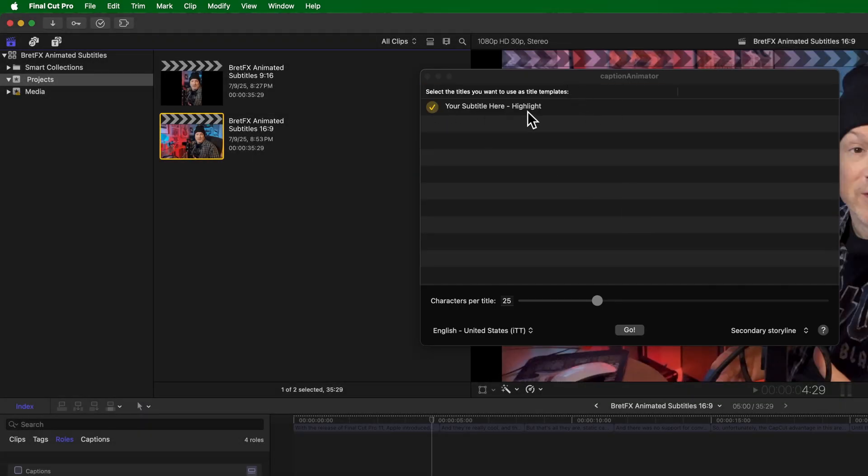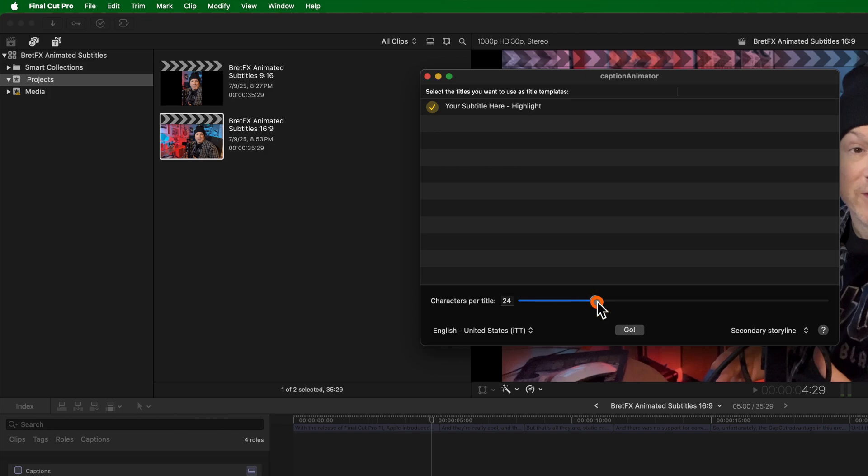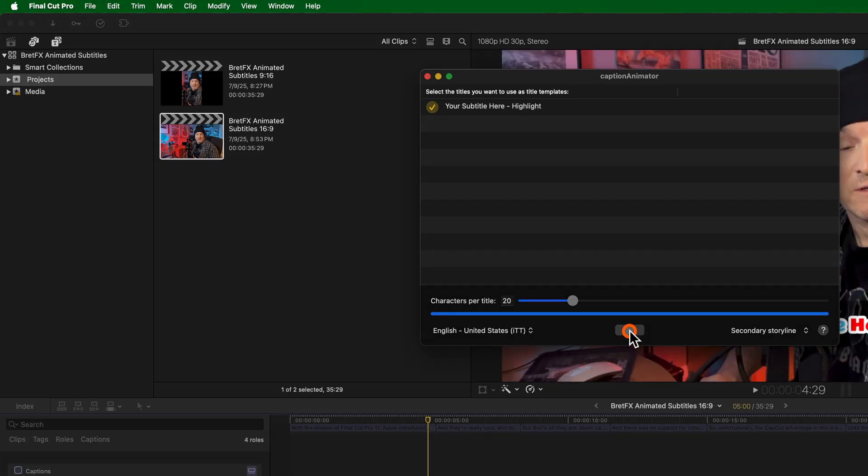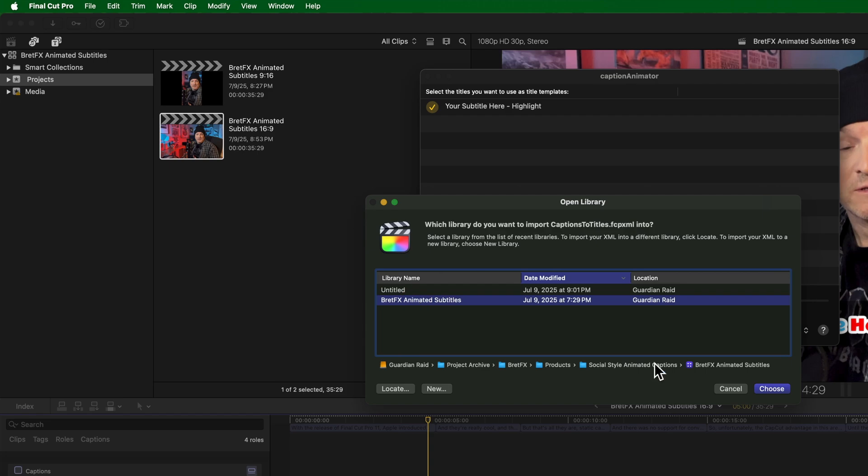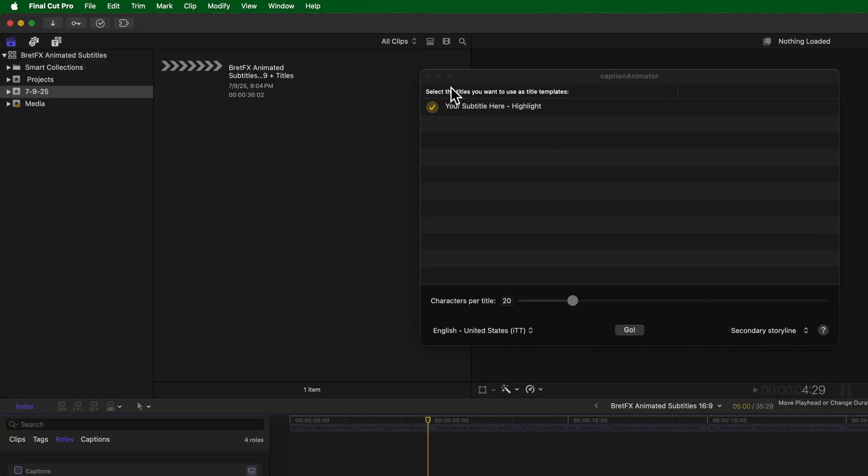Within Caption Animator, you want to make sure the right subtitle is selected. We only have one in our timeline. And I'm going to suggest that you set the characters per title probably to something along the lines of 15 to 25. We can set it to say 20. That's going to limit the number of characters and therefore words per subtitle. And the other thing I like to choose is secondary storyline. This way, they kind of go into their own storyline as if they're their own role. So let's choose secondary storyline and then we press go. And then it's going to ask you which library you want to import your animated subtitles to. I'm going to choose animated subtitles, of course. And click choose. Give it a few seconds to import the XML. And then we can close the Caption Animator window.